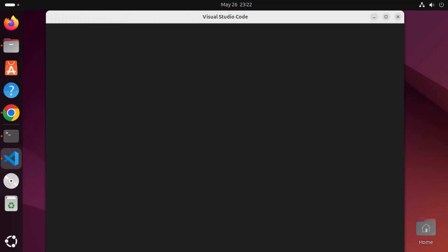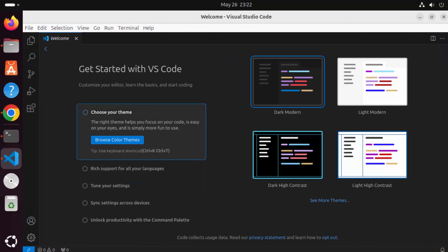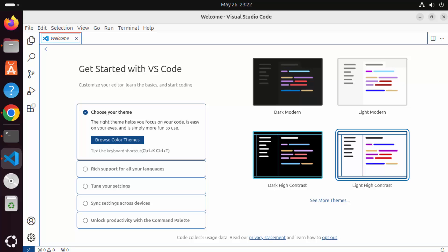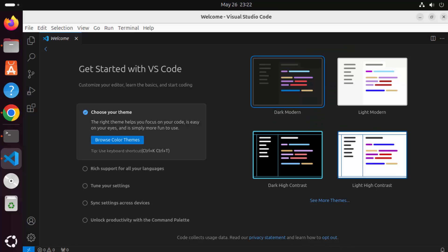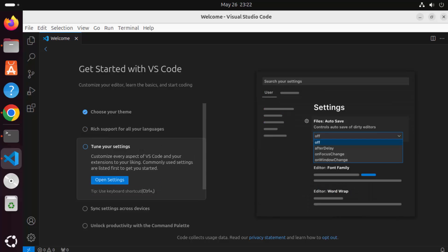Click the Visual Studio Code icon to start the editor. The first time it starts, it will ask if you want to customize the theme. You can choose from four themes and navigate to others by clicking 'Show More Themes'. There are light and dark options available. I'll go with Dark Modern, the default, then close the welcome window.